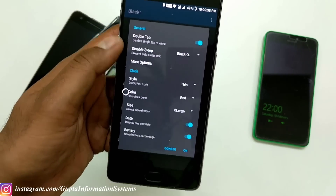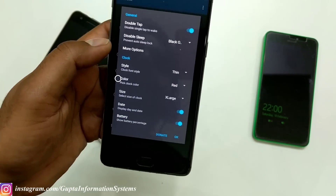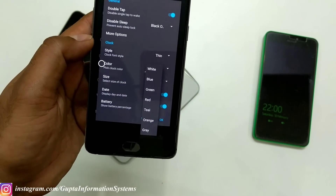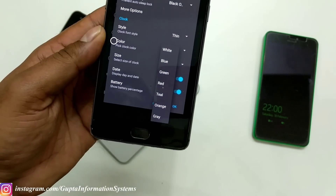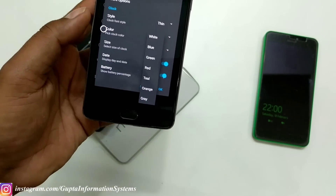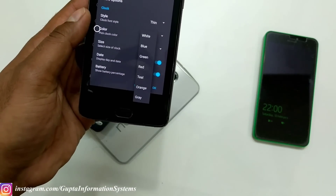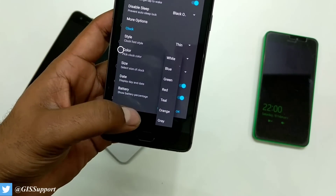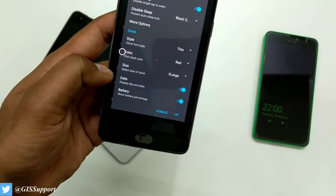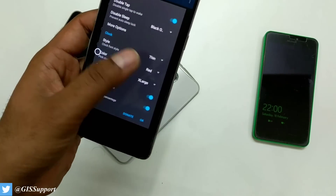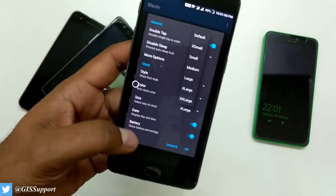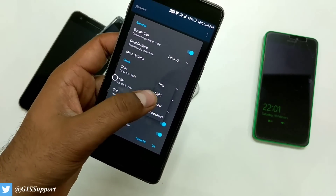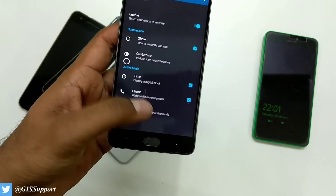There are a lot of color options — white, blue, green, red, teal, orange — depending on what you like. Since red contrasts well with black, I've gone with red. You can enable battery percentage display, configure the text size, and also choose the clock style. I'm currently running the thin style — let me try the regular one.